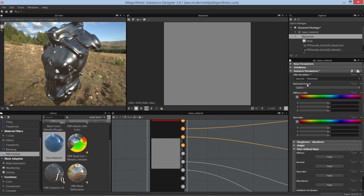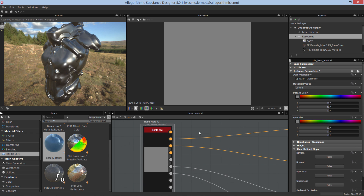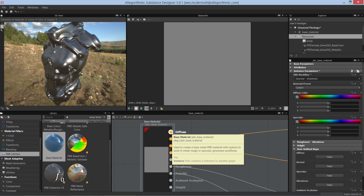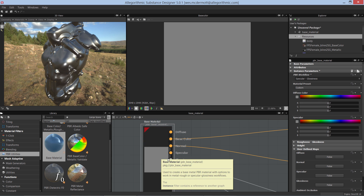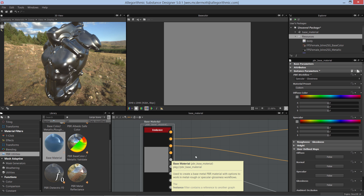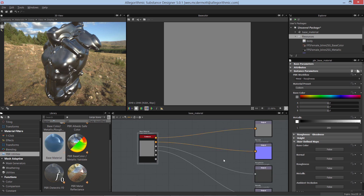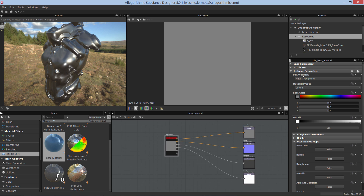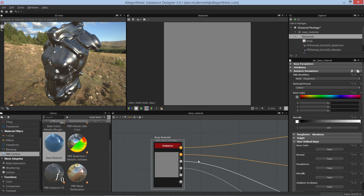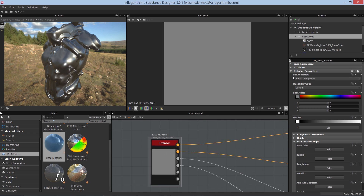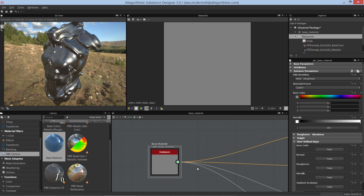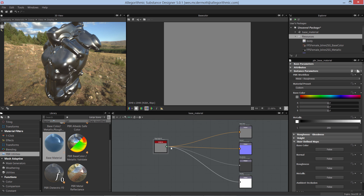If I switch from metal rough to specular glossiness, I now have new additional channels: diffuse, specular, and glossiness. Let's go back to metal rough. Depending on what workflow you're using in Designer, you'll want to first set this PBR workflow on the base material node. In our case we're in metal rough. I'll hit 3 on the keyboard to compact the channels, and you can see we are outputting these values.